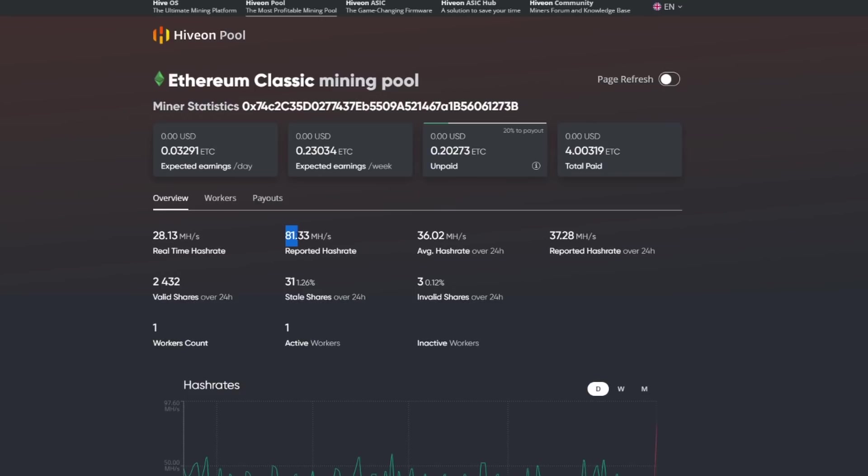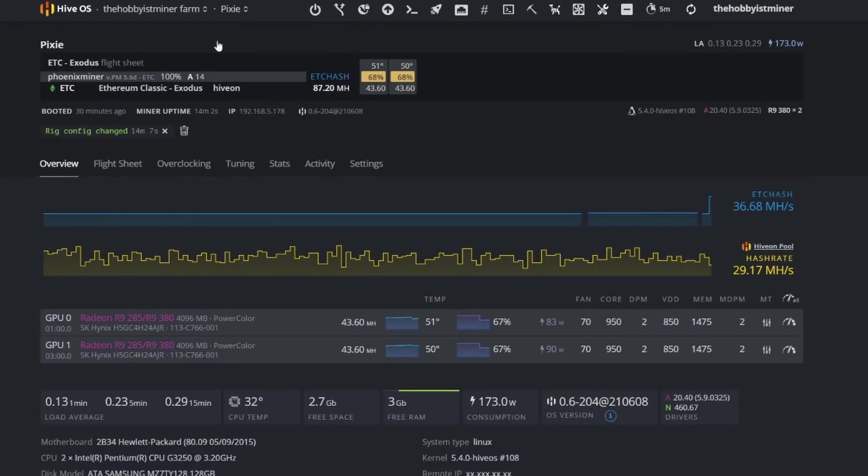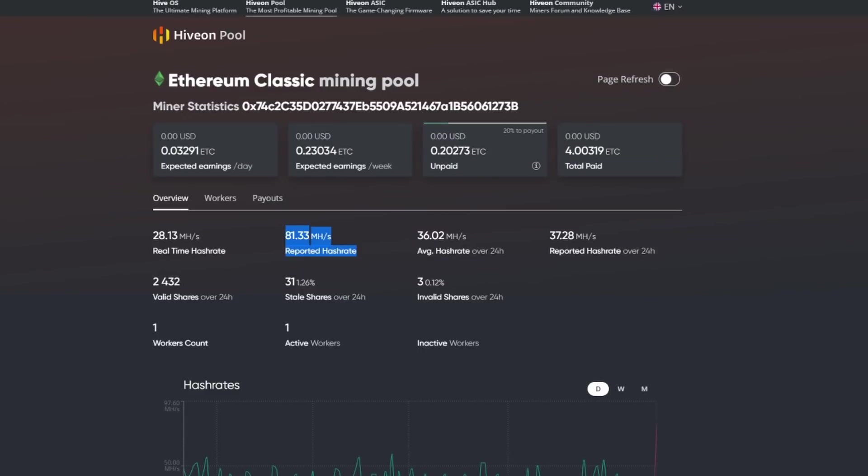It's so interesting how reported hash rate is upwards of 81.33. So what is reporting 81.33 versus actual hash rate?